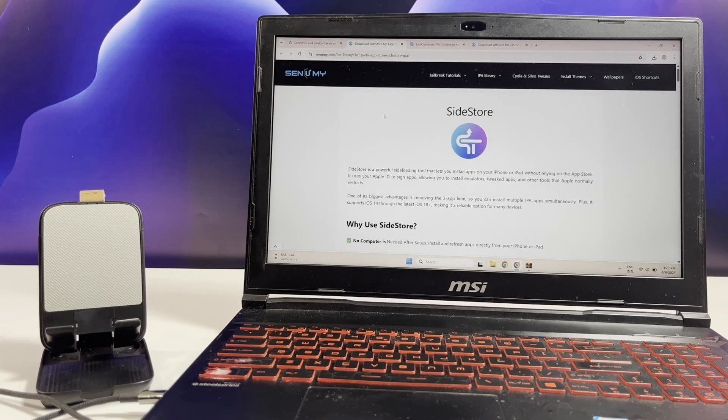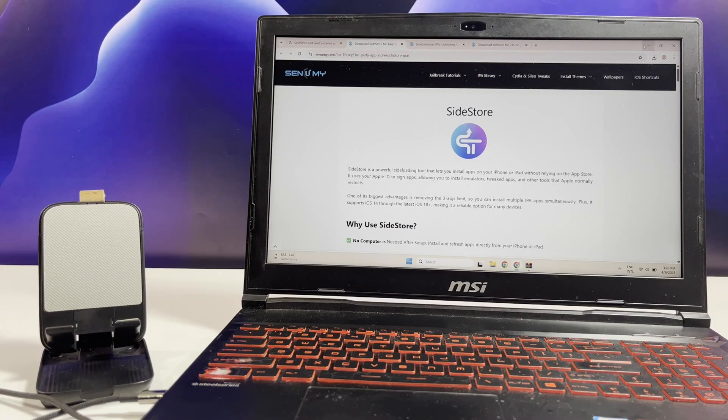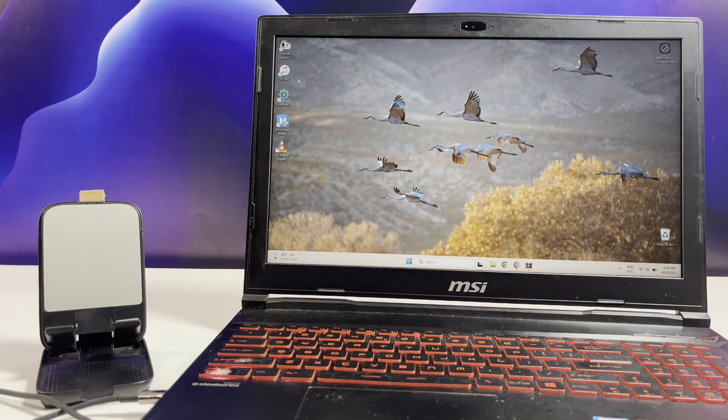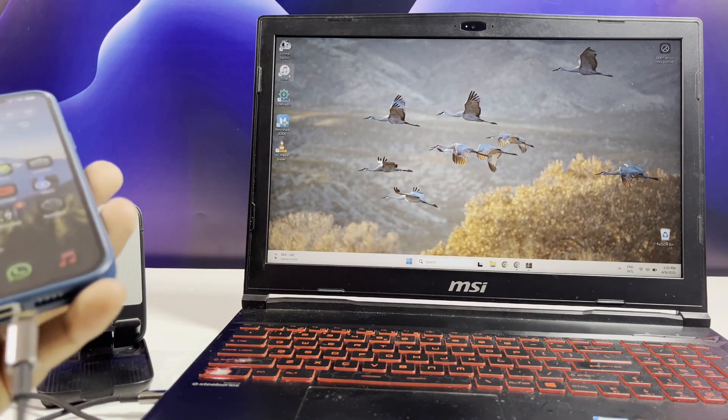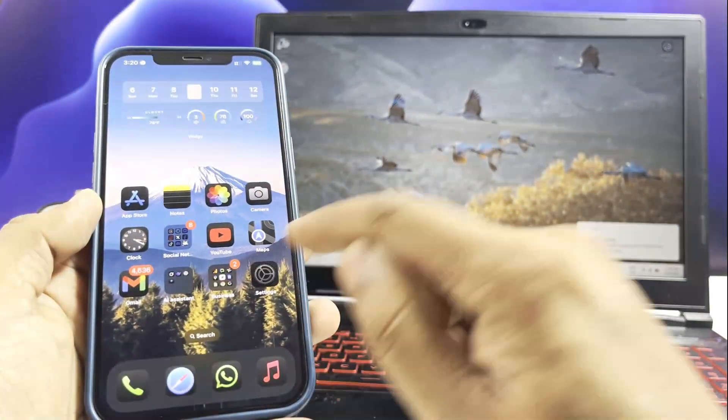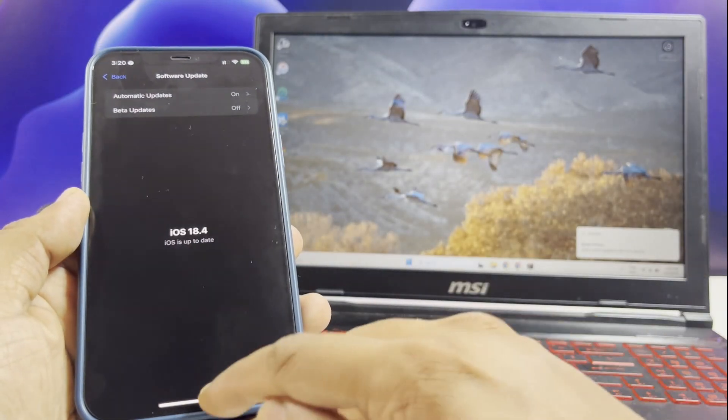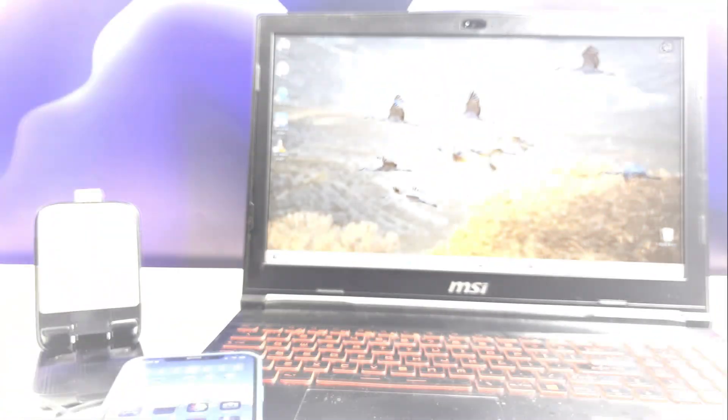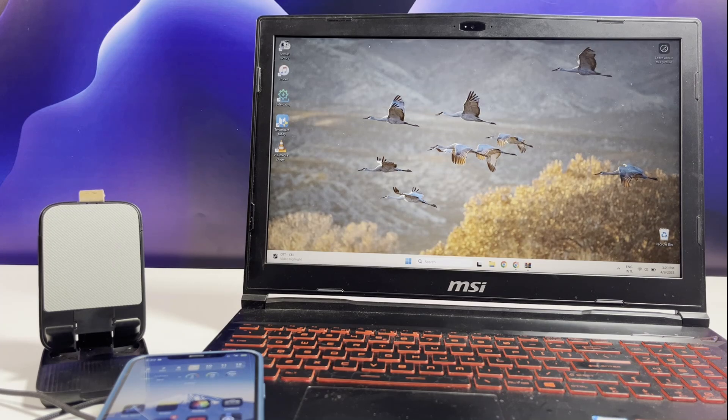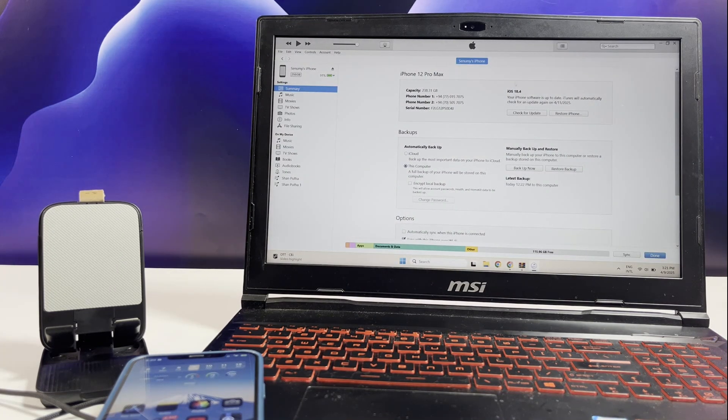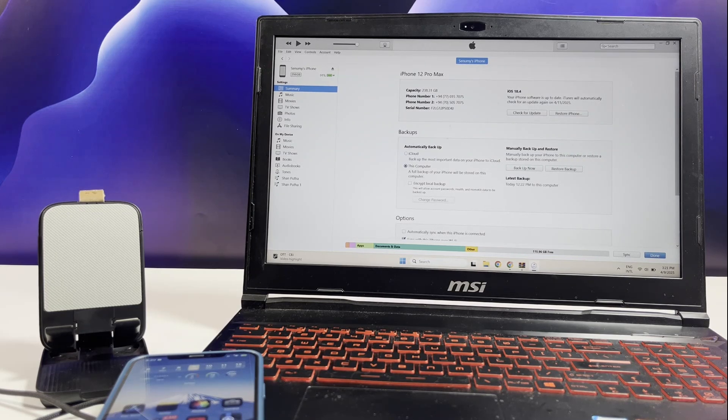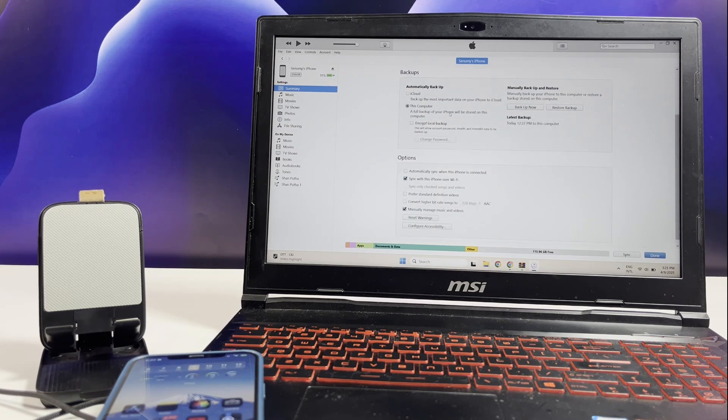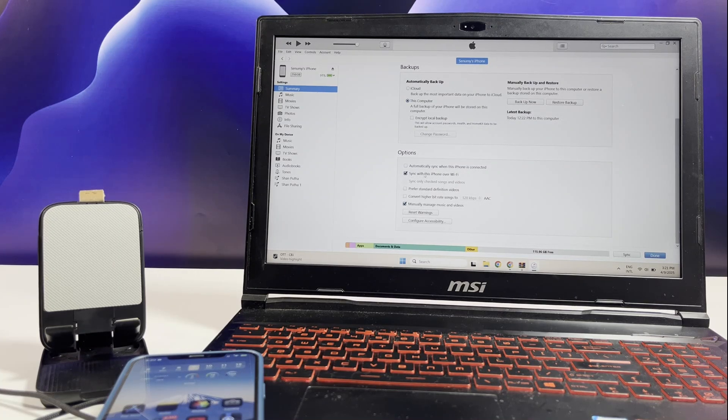Connect your iPhone to PC. Before you start downloading Sidestore, make sure to install the latest iTunes version on PC. After installing iTunes, make sure to tick the following checkboxes as shown. Don't forget to install latest iCloud version as well.